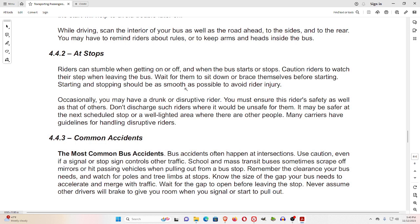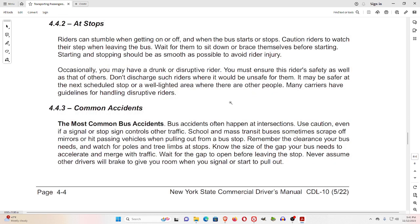4.4.2 At Stops. Riders can stumble when getting on or off, and when the bus starts or stops. Caution riders to watch their step when leaving the bus. Wait for them to sit down or brace themselves before starting. Starting and stopping should be as smooth as possible to avoid rider injury. Occasionally you may have a drunk or disruptive rider. You must ensure this rider's safety as well as that of others. Don't discharge such riders where it would be unsafe — it may be safer at the next scheduled stop or a well-lighted area where there are other people. Many carriers have guidelines for handling disruptive riders.